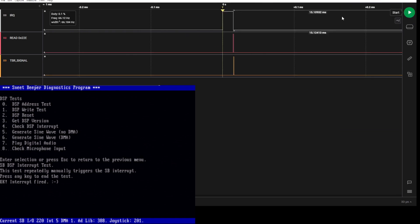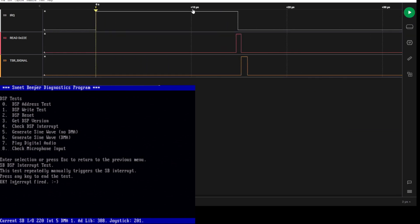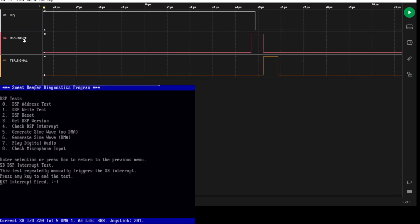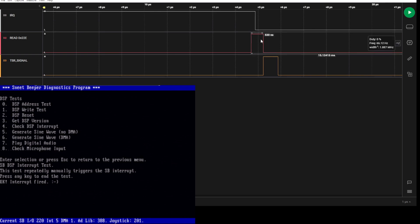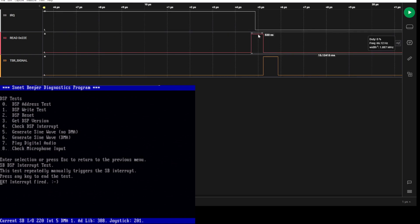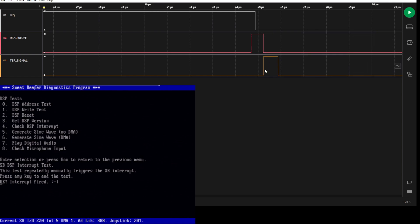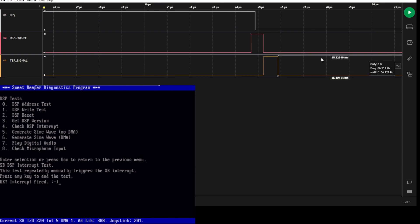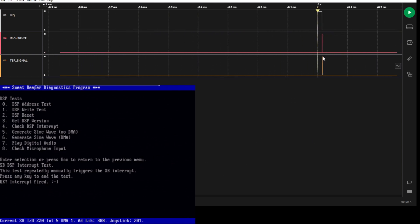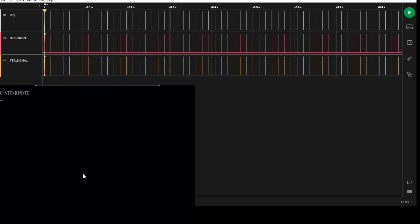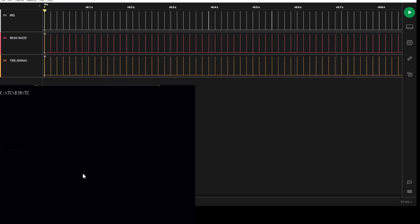If we go start and capture this, what we'll see is that the interrupt line goes high, then there's a read to port 22E and that's my TSR. The way I know it's my TSR is that immediately after it, I then also send a signal to another pin just so I can differentiate them. Then you'll see that just happens over and over again.